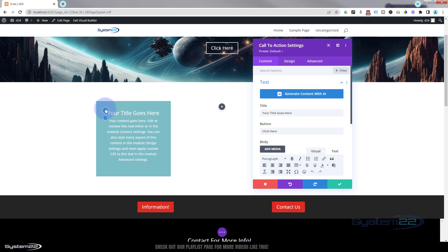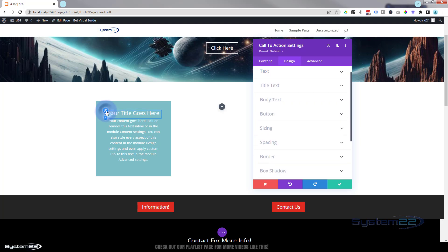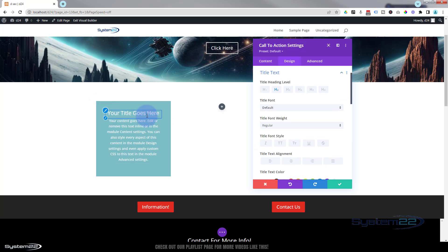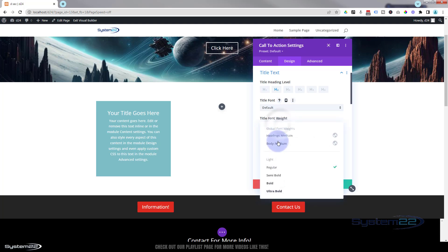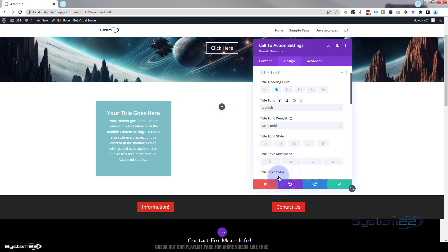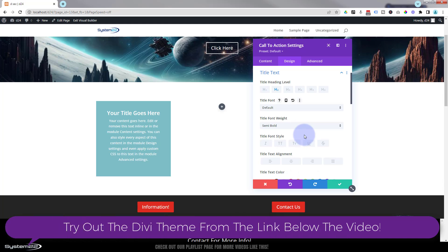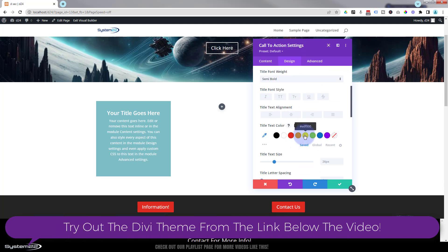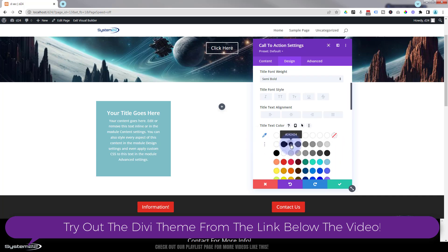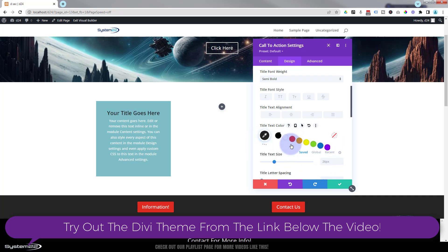So I'm going to hit the paintbrush. Go to the title right there. H4 is fine. The font's fine. Let's make it perhaps semi bold. I want to change it up a little bit so you can see what's going on here. Font color. I'm going to make it perhaps my 2424 dark color right there.